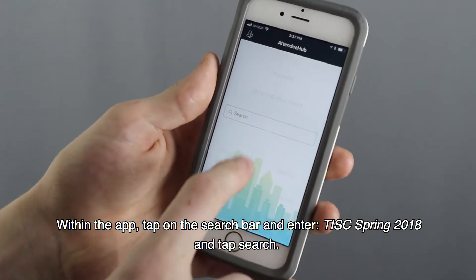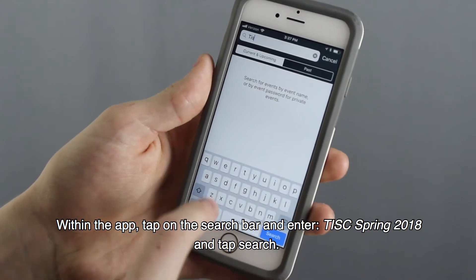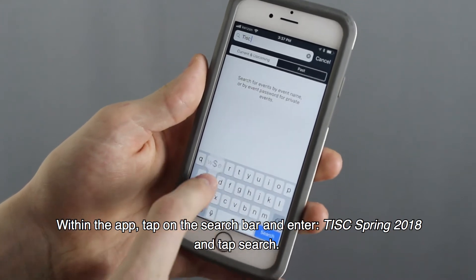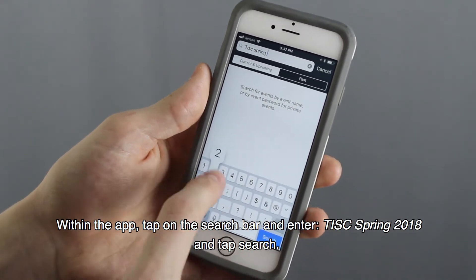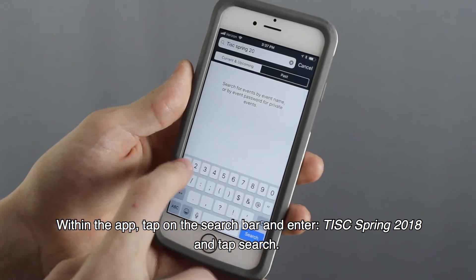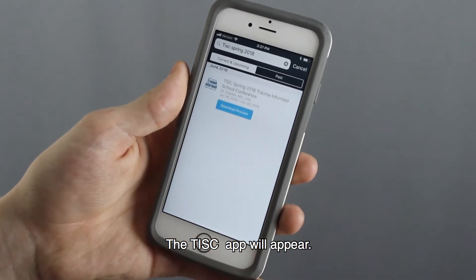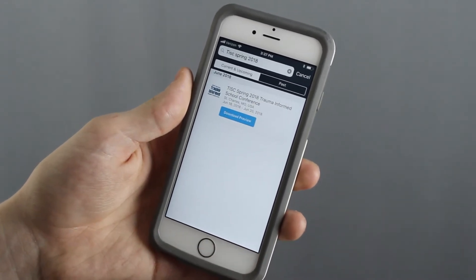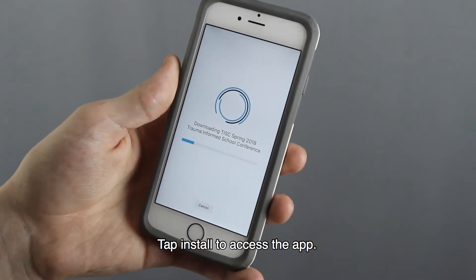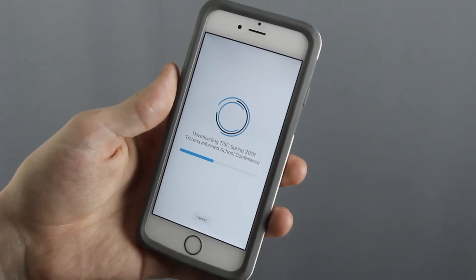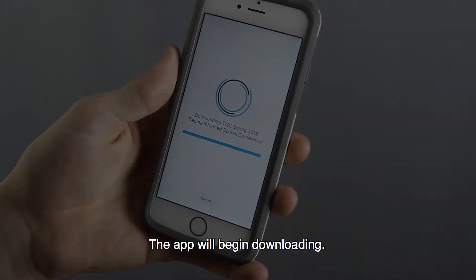Within the app, tap on the search bar and enter TISC Spring 2018 and tap Search. The TISC app will appear. Tap Install to access the app. The app will begin downloading.